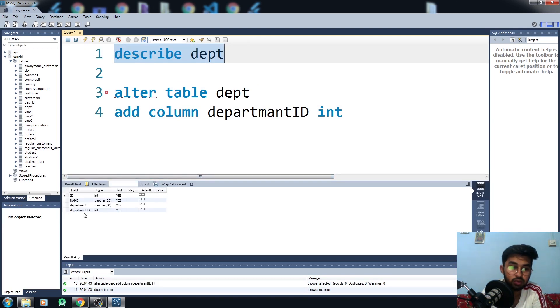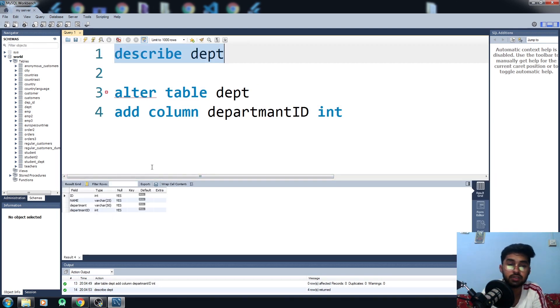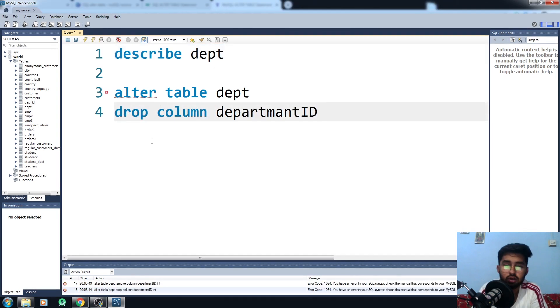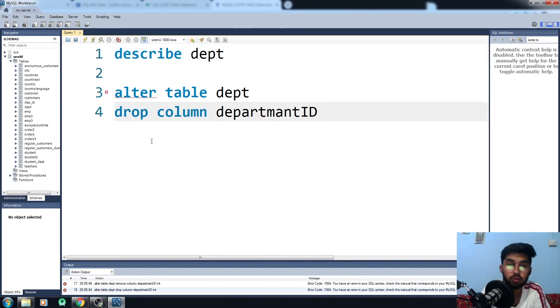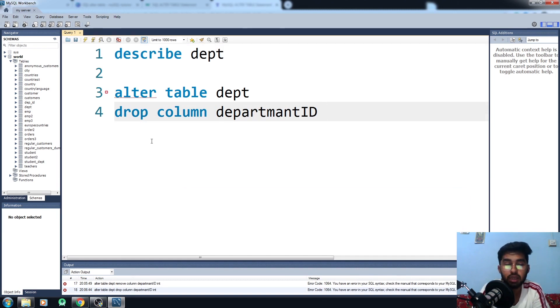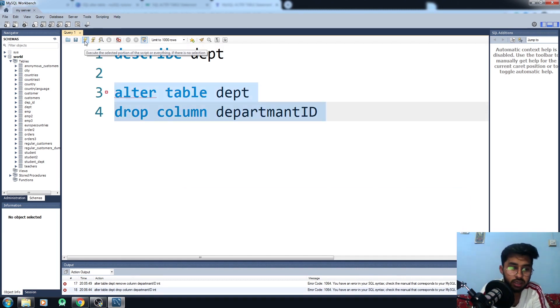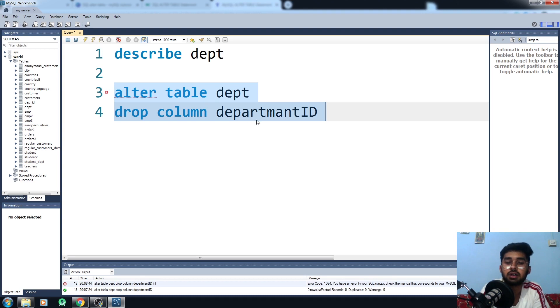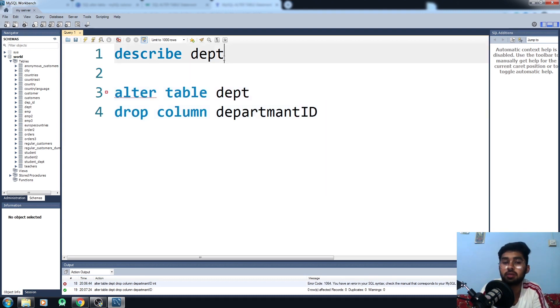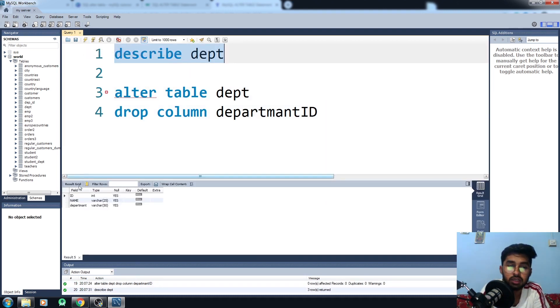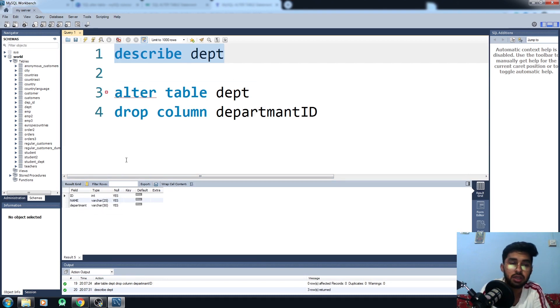I just wanted to delete the department ID column from my dept table because I don't think it has any proper use in the table. Let's just run this command and it will delete the department ID column from your table. Now you would see there is no department ID column in your table.